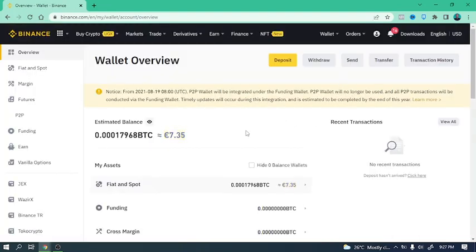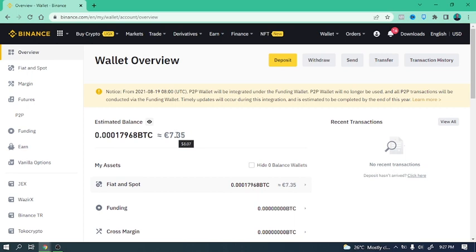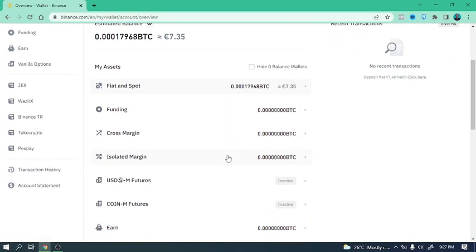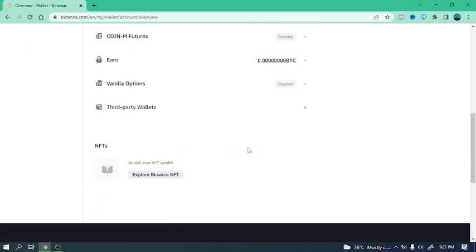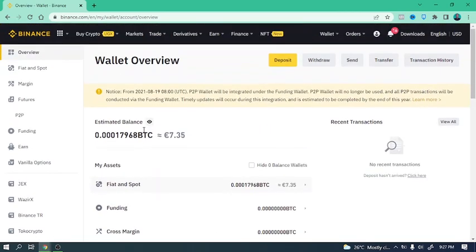Perfect. So I have about seven, eight dollars right. And this estimated balance, so in BTC it's 0.001, not bad.